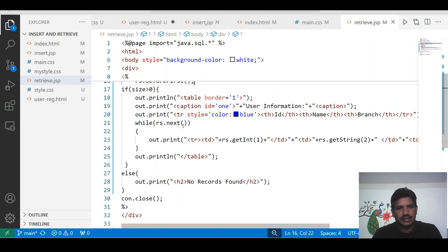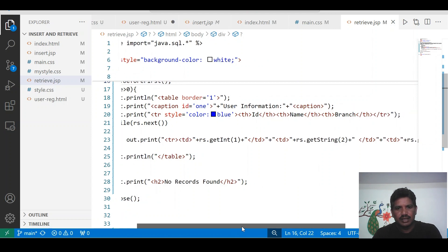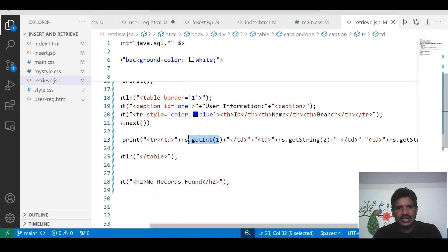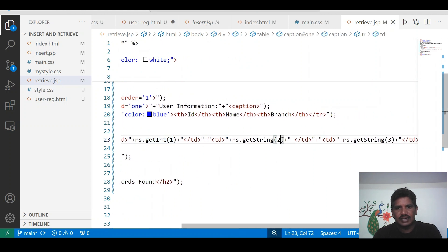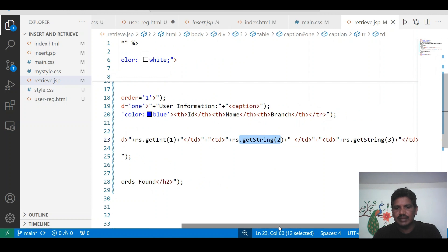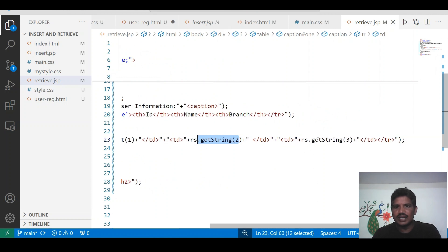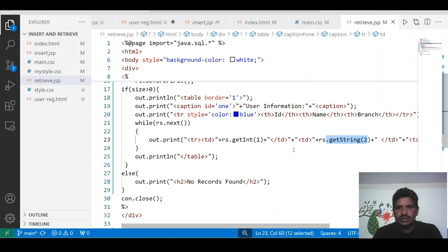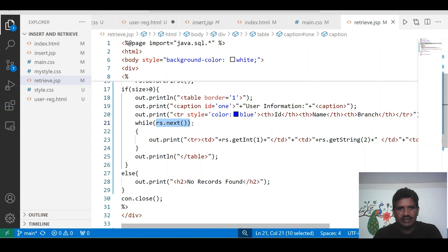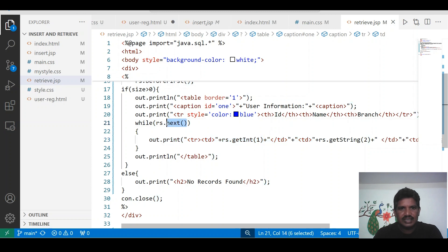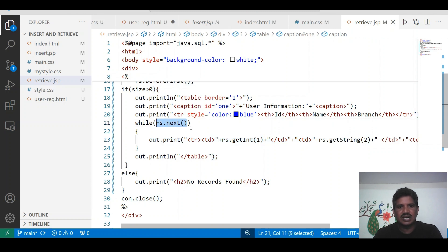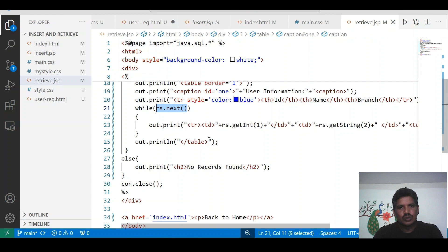The rs.next method is used to check whether a row is available or not. If the row is available — the first field uses the getInt method, the second field is a string so getString method is used, and the third field is also a string so I am using the getString method. If the row is available, those data will be returned. Then it will move on to the second row and again check whether a row is available. The second row data will be displayed. Again it checks the condition — if the row is not available, the loop will terminate.